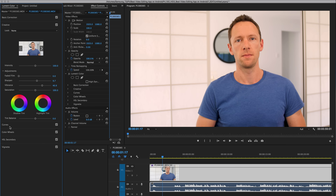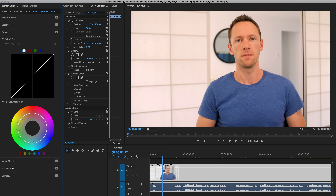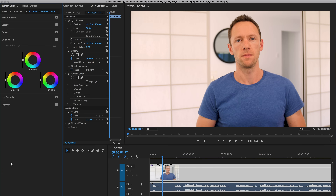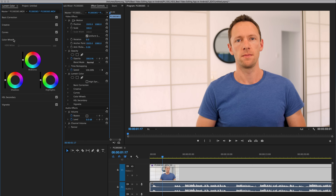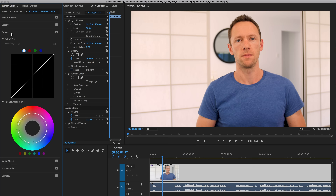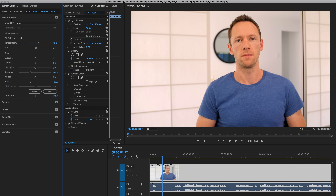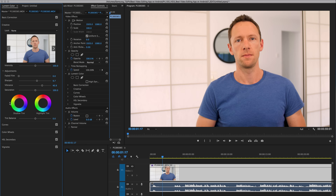Obviously, as you can see, there are so many more settings and options and control in the rest of the Lumetri color effect. So feel free to jump in and have a play around. But in order to get you started, stick to the basic correction tab and the creative tab and you'll be able to get some amazing results.